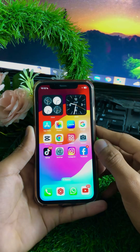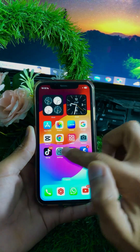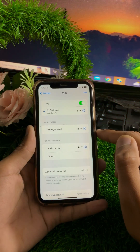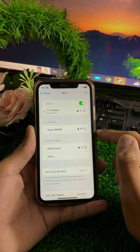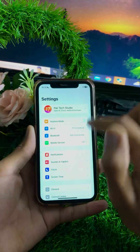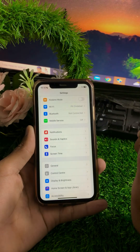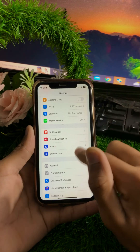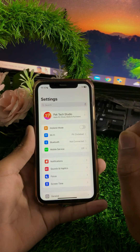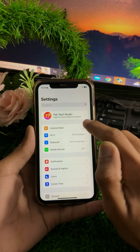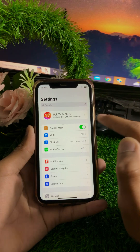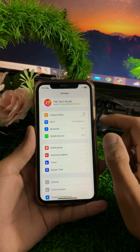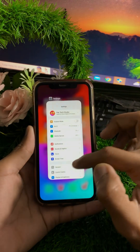For the first method, open your Settings app and tap on Wi-Fi. Make sure your Wi-Fi is connected — if it's disconnected, simply connect it to your device. After that, go back and check if your problem has been fixed. If you are using mobile data, make sure it is enabled. If the problem persists, turn on Airplane Mode for a few minutes, then turn it off again, and check if your problem has been fixed.